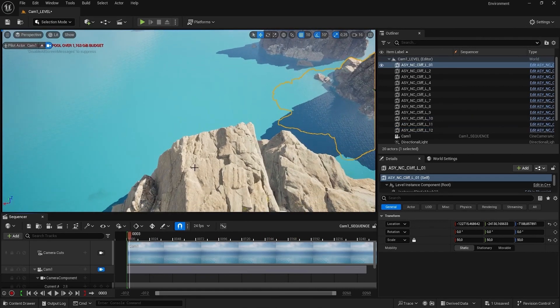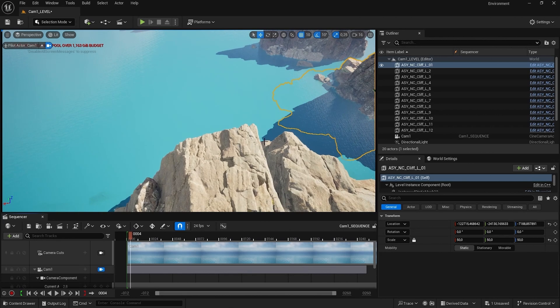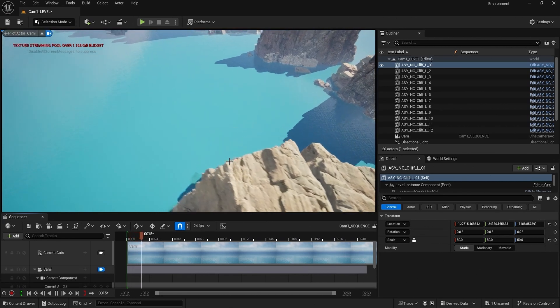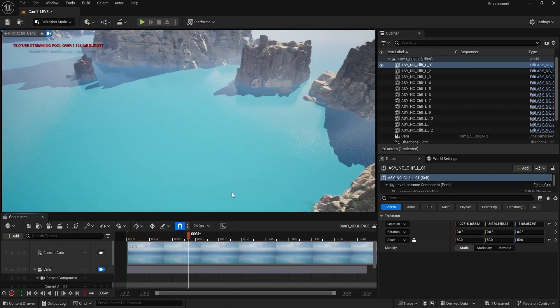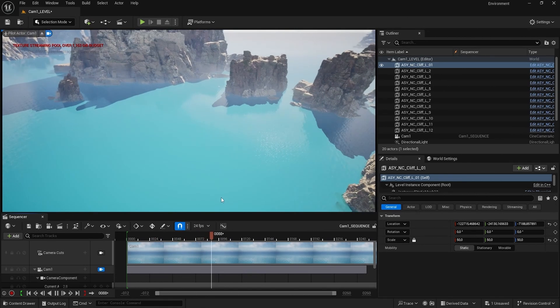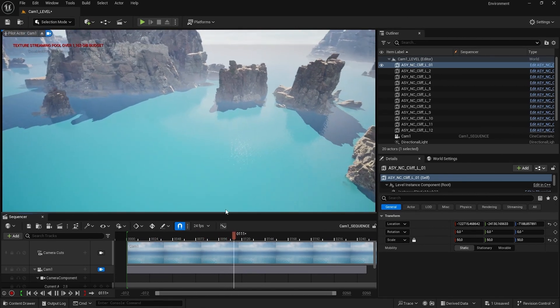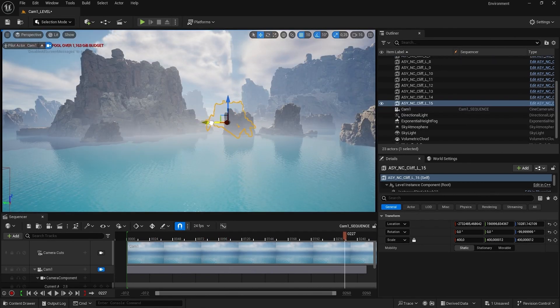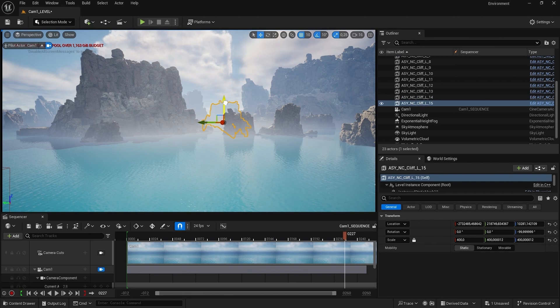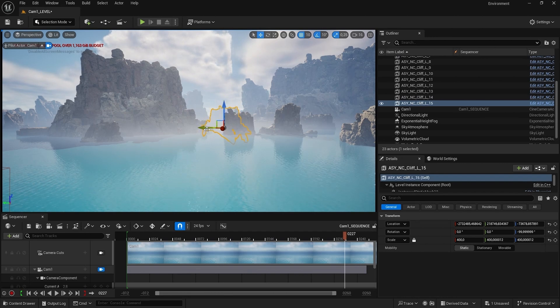This foreground element might actually bring a lot of drama to the scene, so I'm going to keep it here. Something like that, put it like that, and maybe have it lower to the ground.